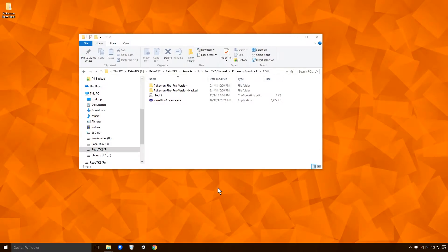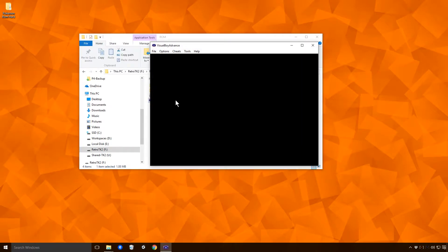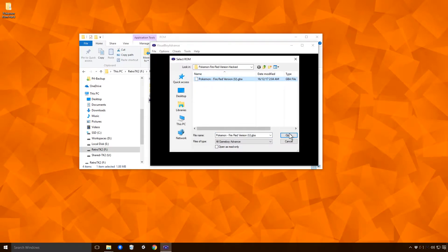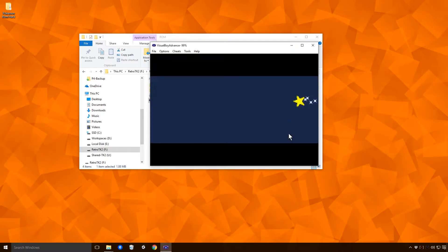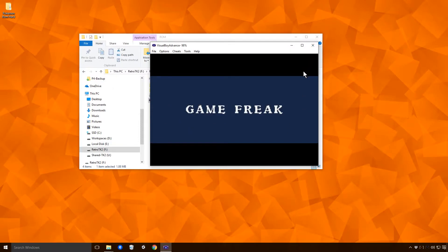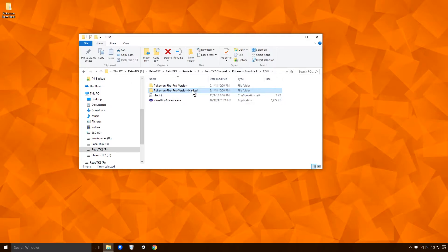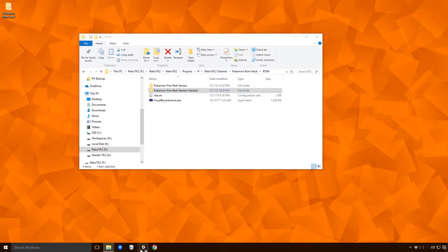Hello, this is RetroTK2 and today we're back making our Pokemon ROM Hack. Today I want to go away from Advanced Map and work on our build process. Up until this point we've basically just been launching Visual Boy Advance, going into File and Open, and running our game straight from there. Now we're going to look at launching Visual Boy Advance with our hacked version of the ROM loaded in separately, all with the click of a button using Unity.